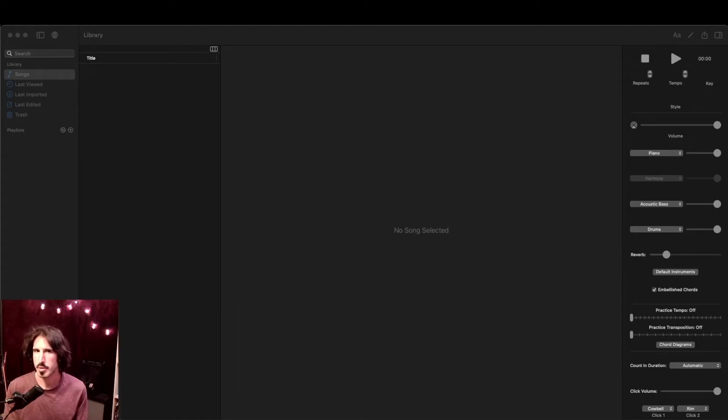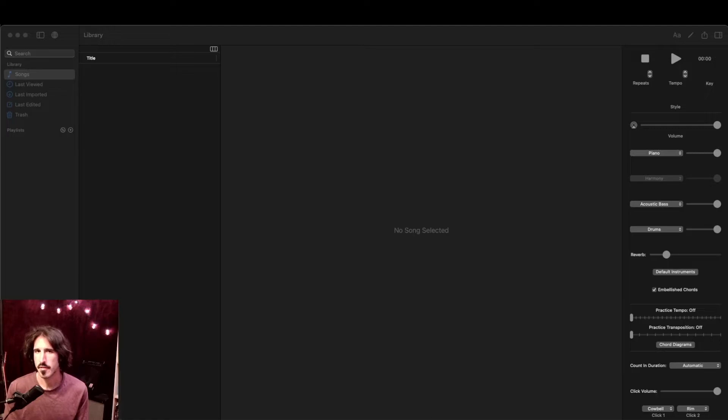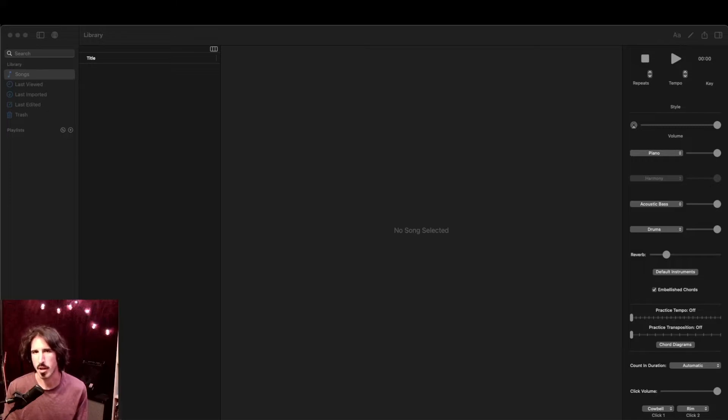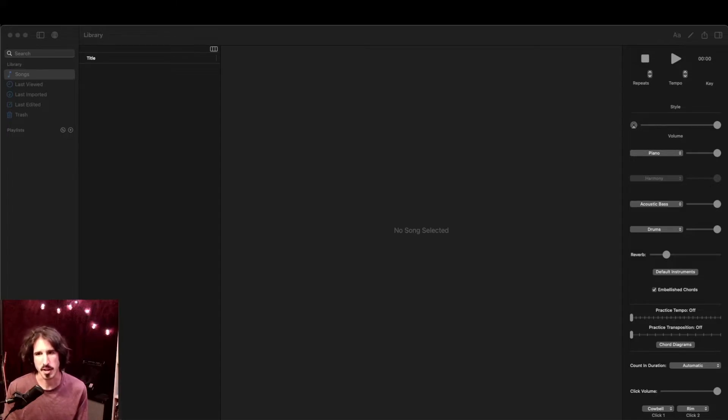Hello and welcome to this tutorial on the music software iReal Pro. This is the first in a series of videos covering the desktop version of the app, but there's a mobile version available as well. As we'll see, this app is very useful for practicing and learning new music.